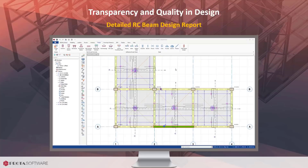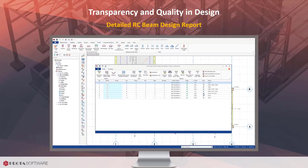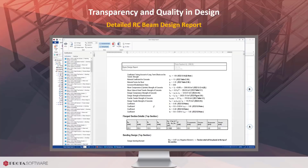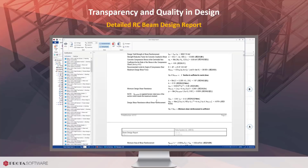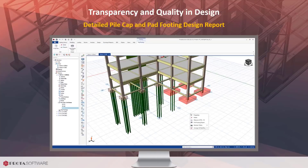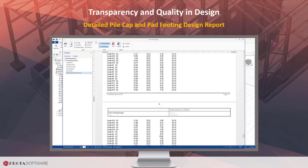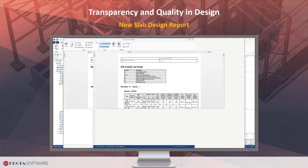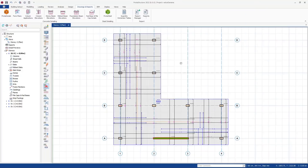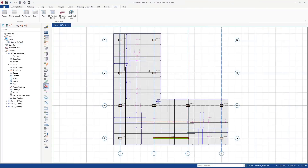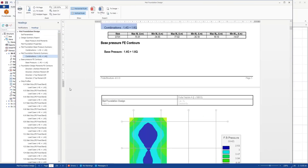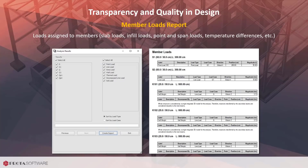With ProtoStructure 2022, many of the design reports now provide detailed information including step-by-step calculations showing how the element design has been established in accordance with your chosen code of practice. Design reports for RC beams now include more details including formulas, step-by-step calculations, and code references, providing you with clear insight into your design results.